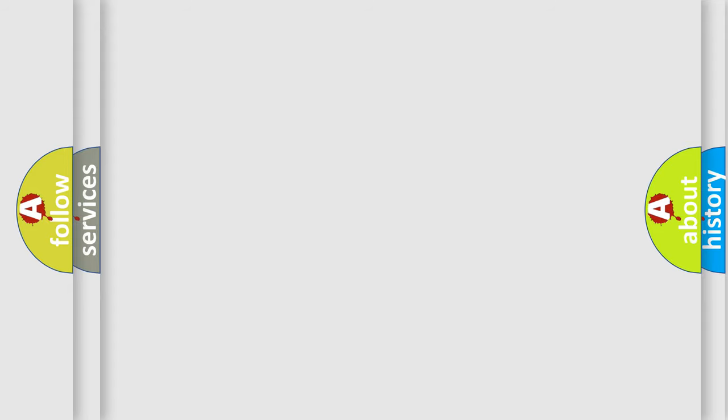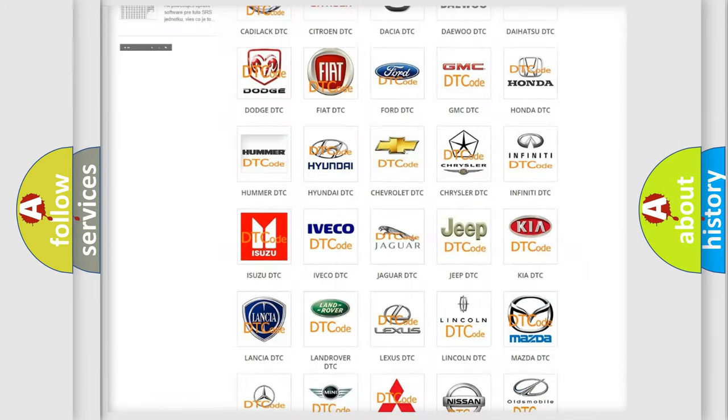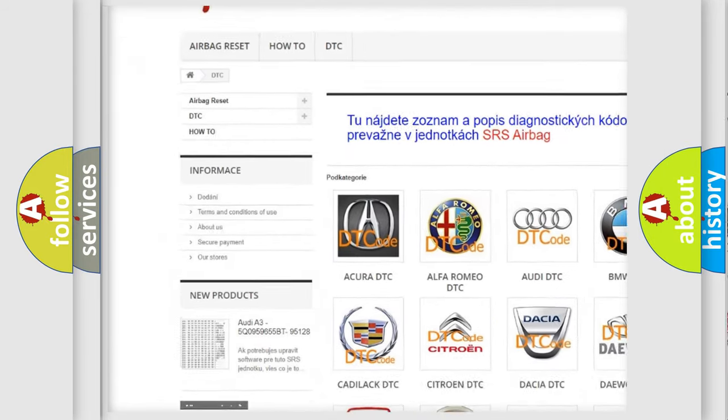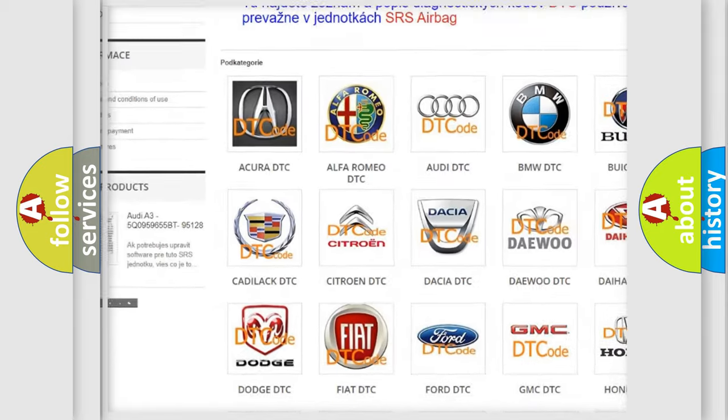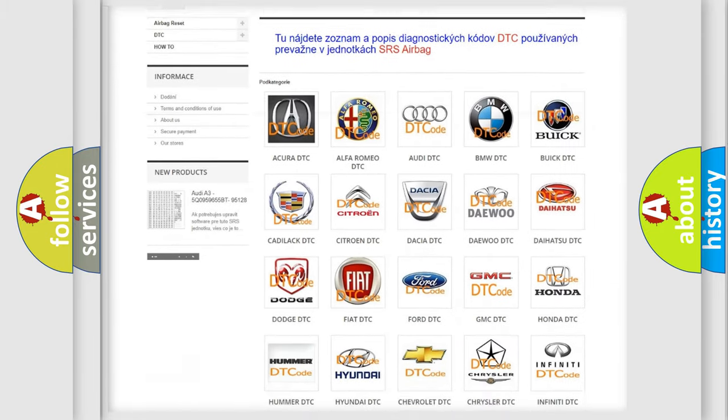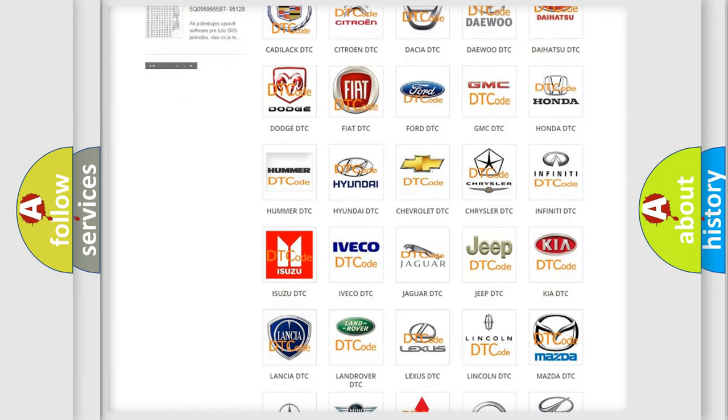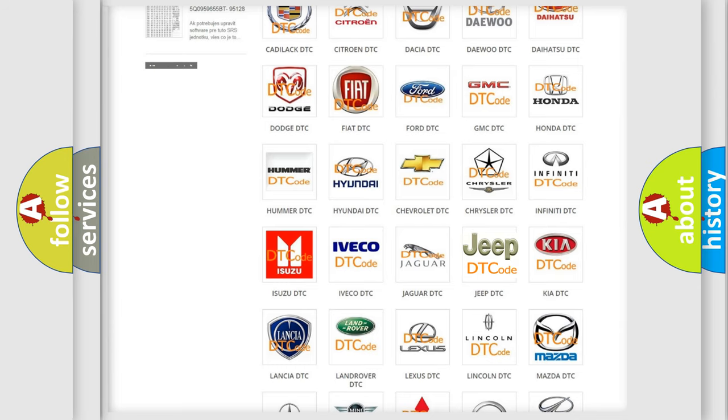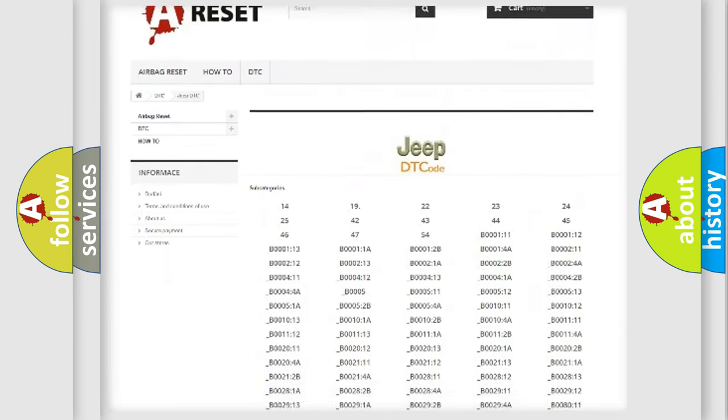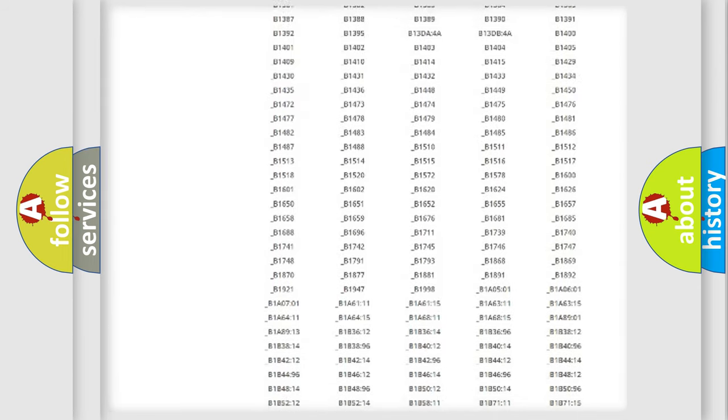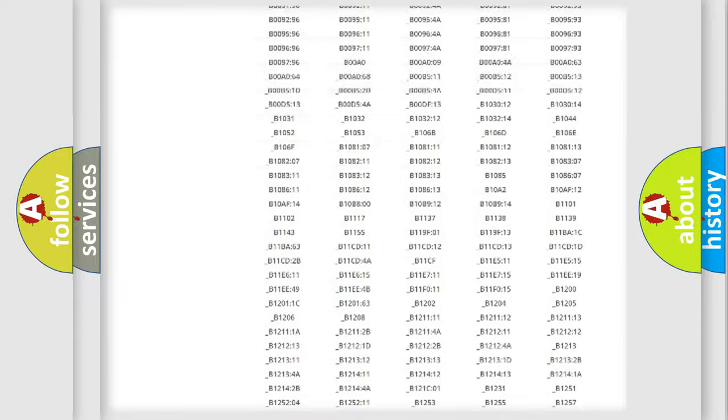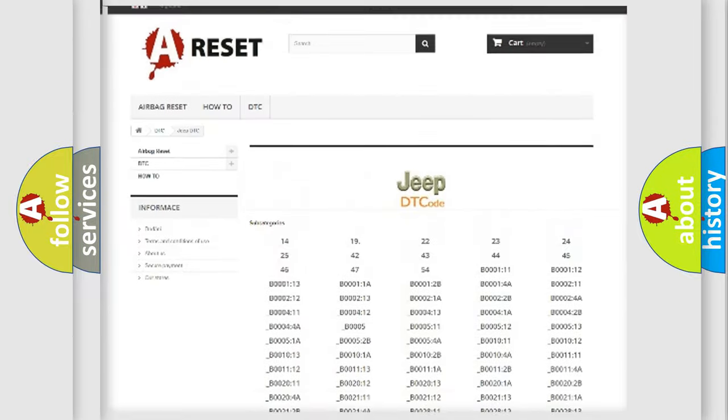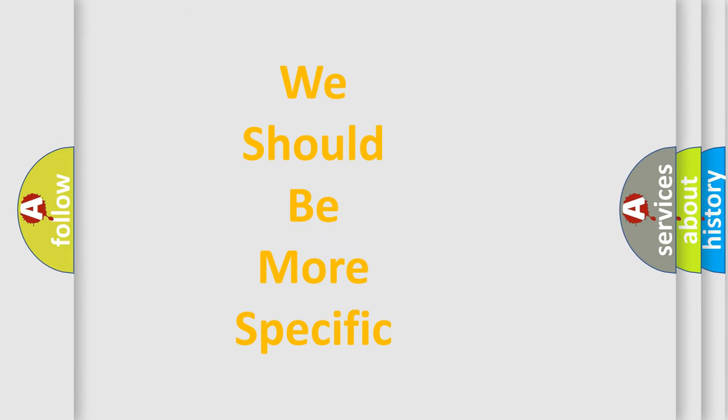Our website airbagreset.sk produces useful videos for you. You do not have to go through the OBD-II protocol anymore to know how to troubleshoot any car breakdown. You will find all the diagnostic codes that can be diagnosed in Jeep vehicles, and also many other useful things. The following demonstration will help you look into the world of software for car control units.